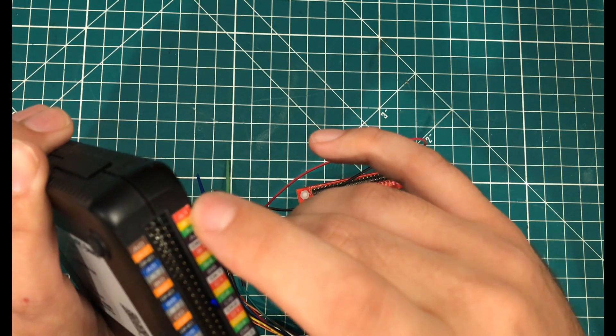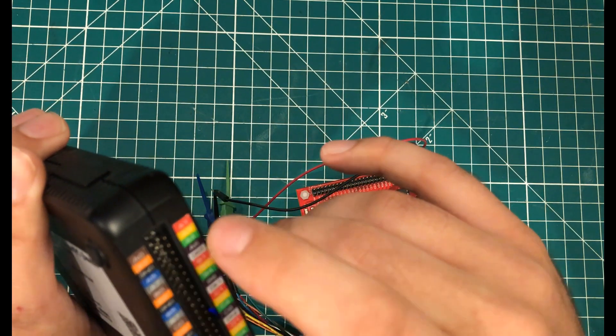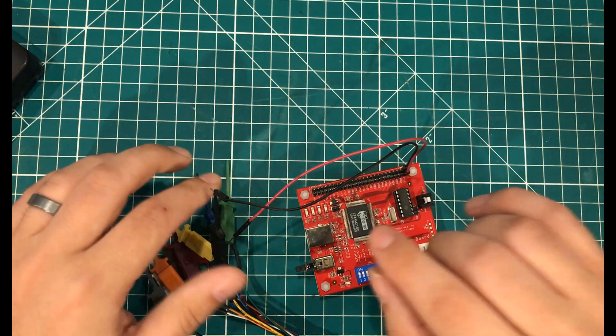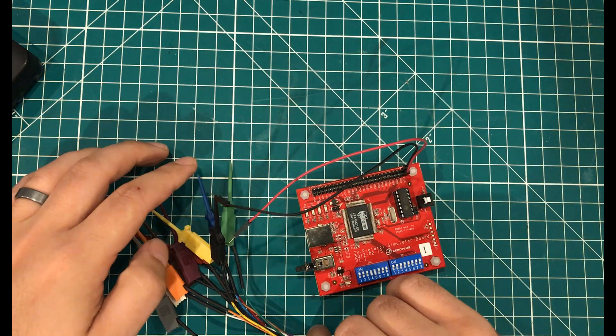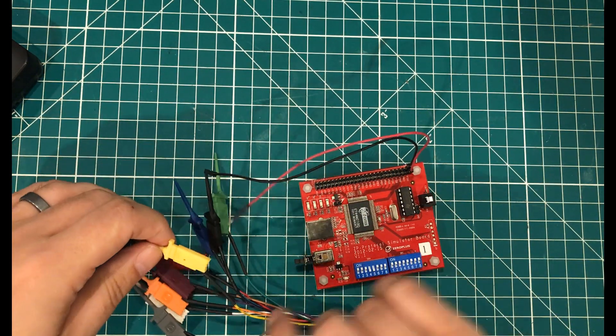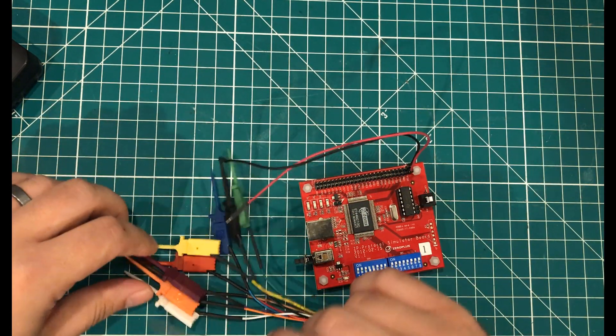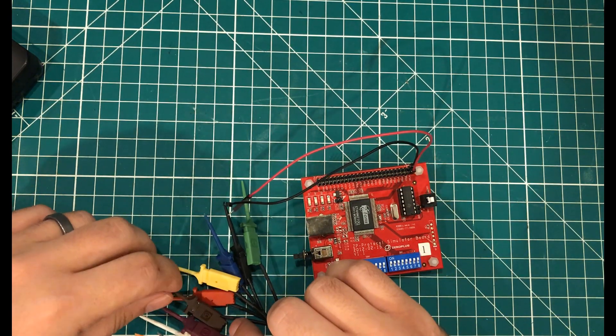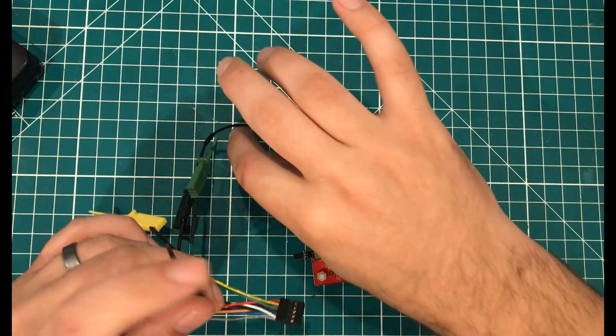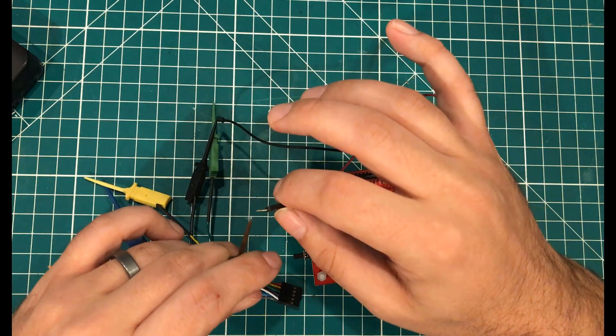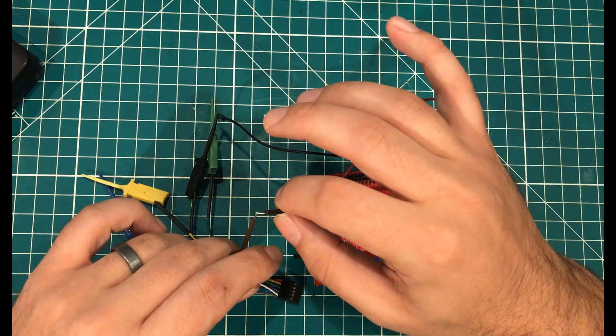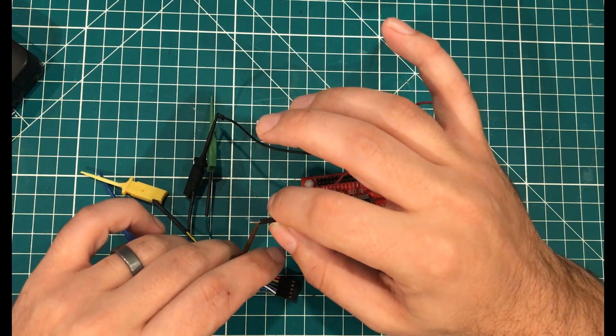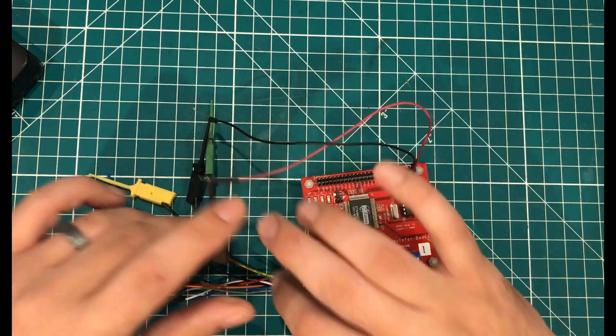And then as I would go on, it would be red, then orange, then yellow. So I can see that the brown pin is the one that's going to be going to PTD0. So let's hook that up right here.